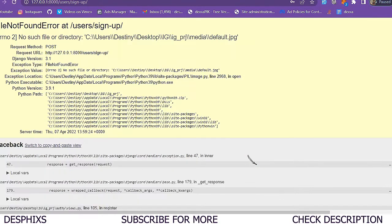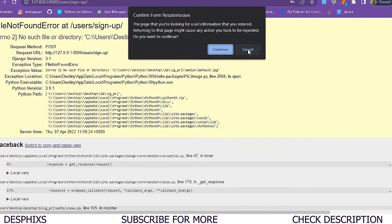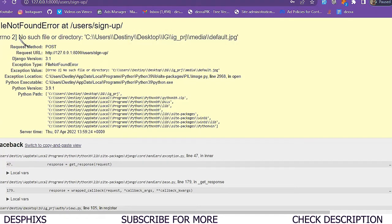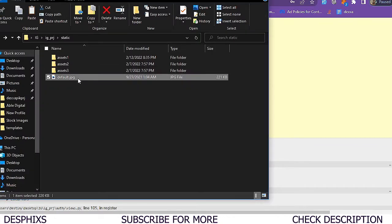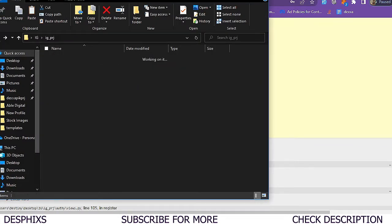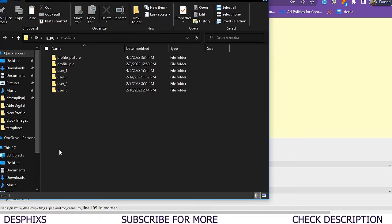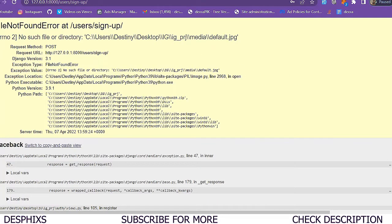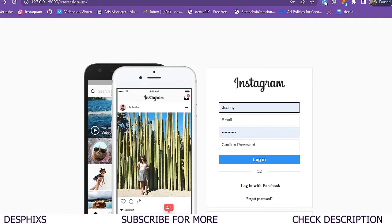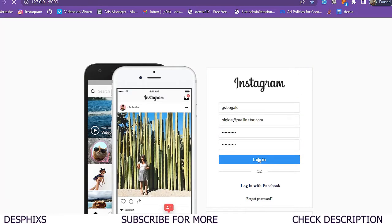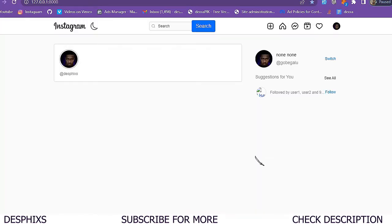It's still saying there's no such directory. I get it - this is supposed to be in the media folder instead. So I'll drop the image into the media directory. Now refreshing the page and trying to create a new user.